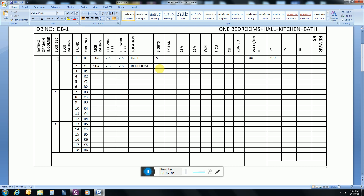For the bedroom, four lights are enough. Each light is 100 watt, so the total load on the yellow phase will be 400 watts. The MCB rating is again 10 ampere, wire size 2.5mm and ECC 2.5mm.